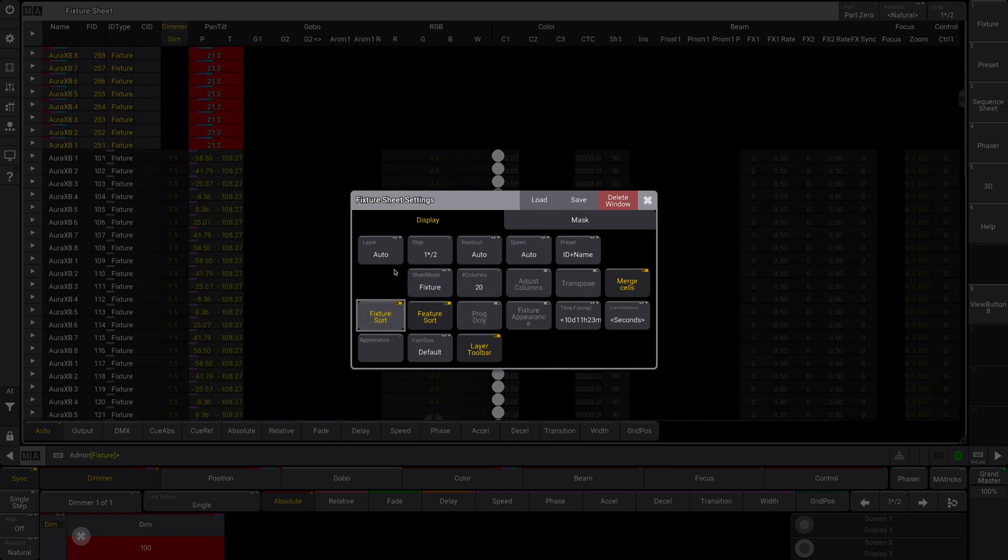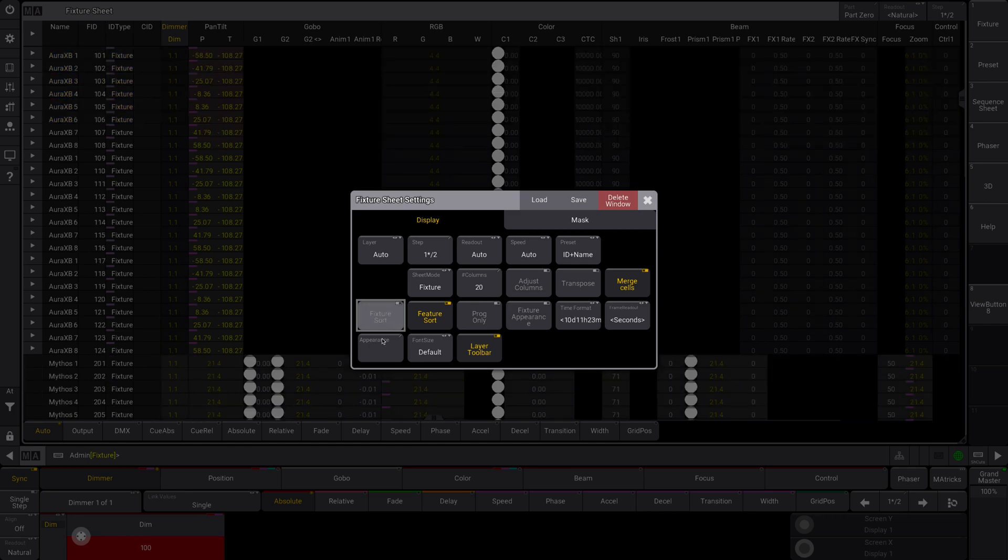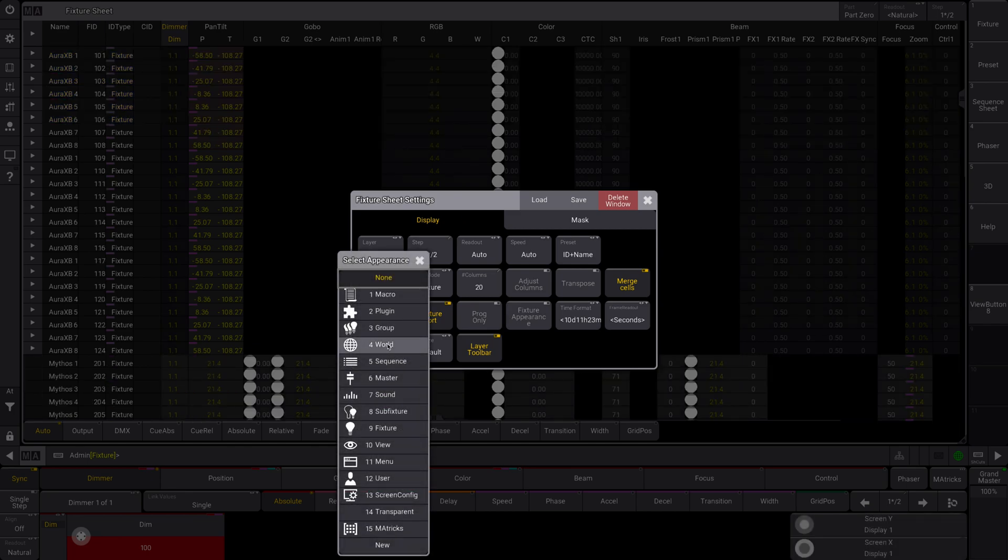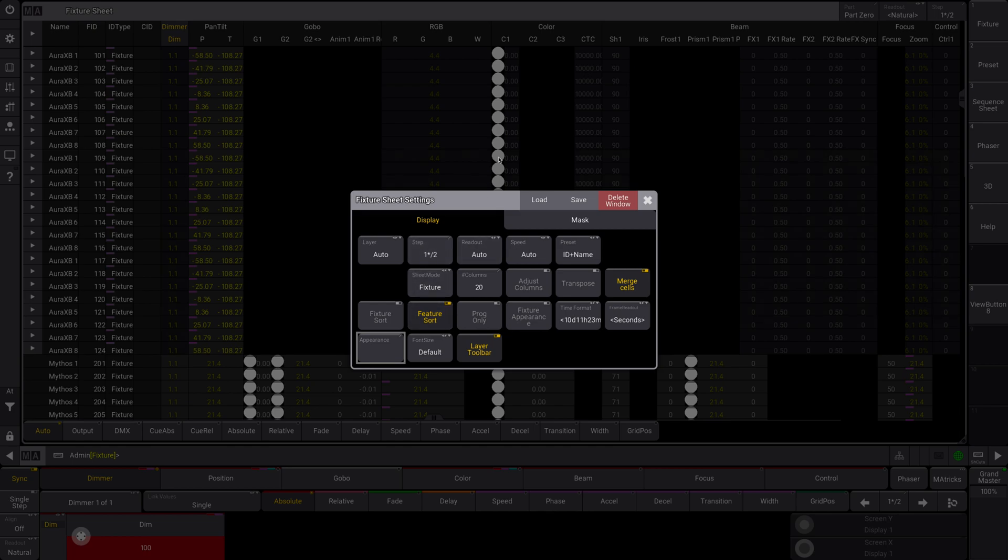Fixture sort will put your current fixtures that you're currently using at the top. So you can see those. That's very helpful. I think you can set an appearance for this. I don't know what you want that for, but you can do it. If you wanted your fixture sheet to be green, I don't know.